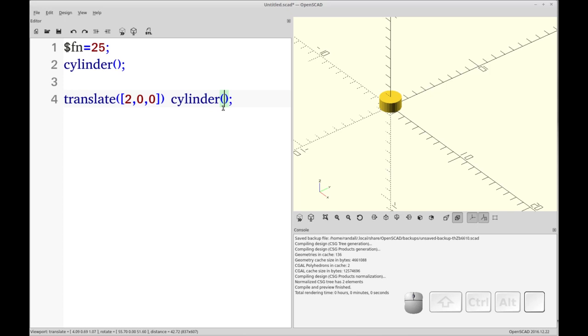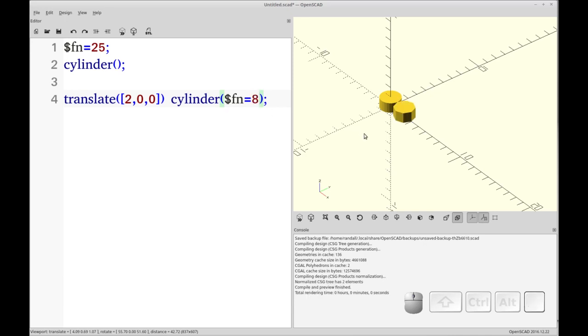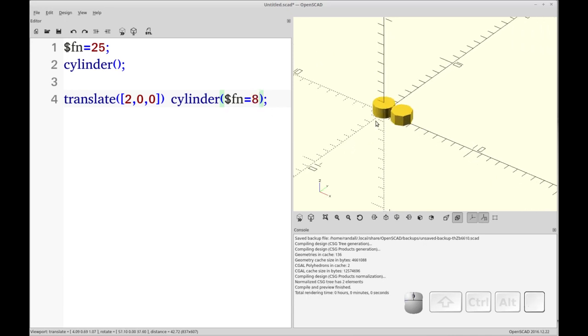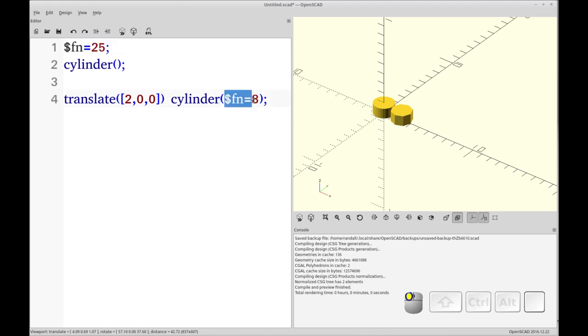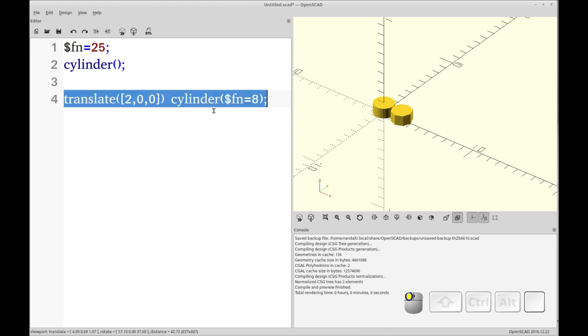And let's change the face numbering, or facet number. I'm going to say that wrong a lot, so I apologize. Let's change the facet number in this case to, let's just do eight. And you'll see, so now we have one cylinder that's defaulting to 25 based on the value here, and one that's set to eight based upon its internal scope. So this only affects this cylinder.